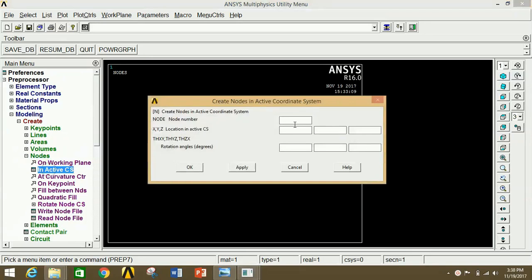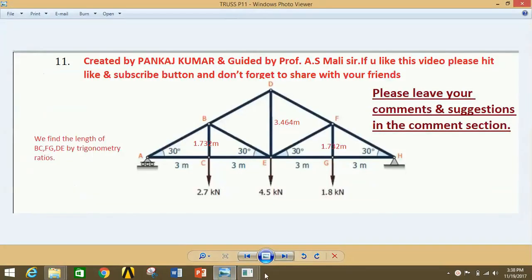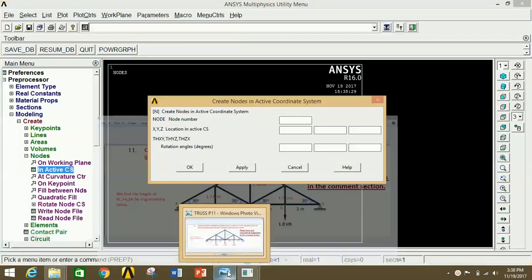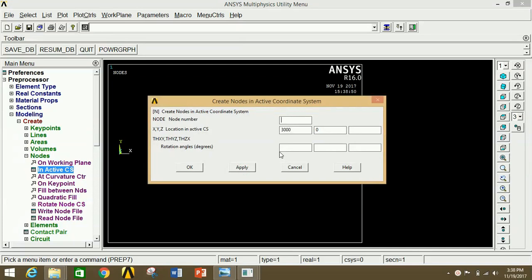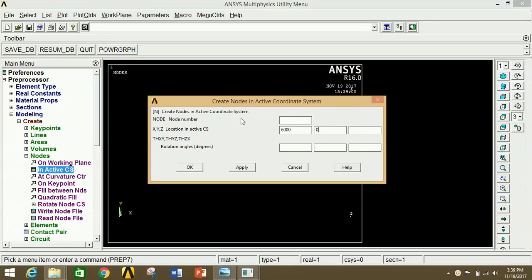If all boxes are empty and you click Apply, it will automatically take the origin. We are considering point A as the origin, and with respect to point A we are going to draw all the coordinates. So we have drawn the origin. Now draw point C: 3000 mm in X and 0 in Y, click Apply. Then draw point B: 3000 in X and 1732 mm in Y, click Apply. For point E: 6000 mm in X and 0 in Y, click Apply.